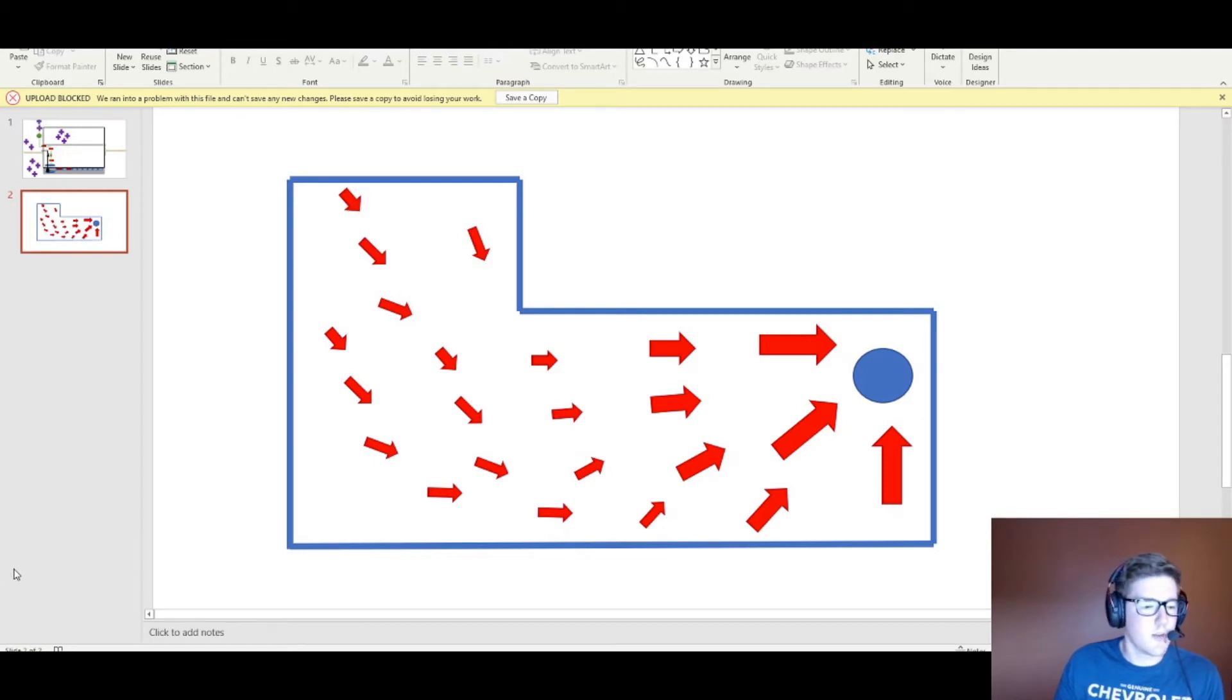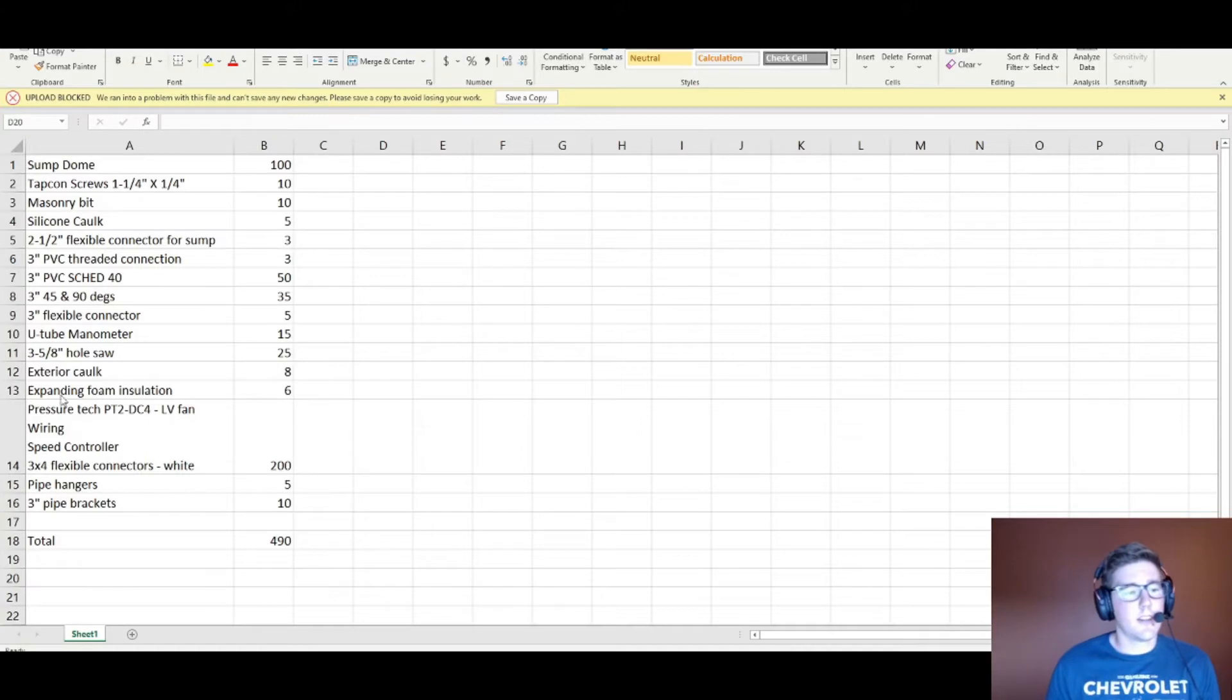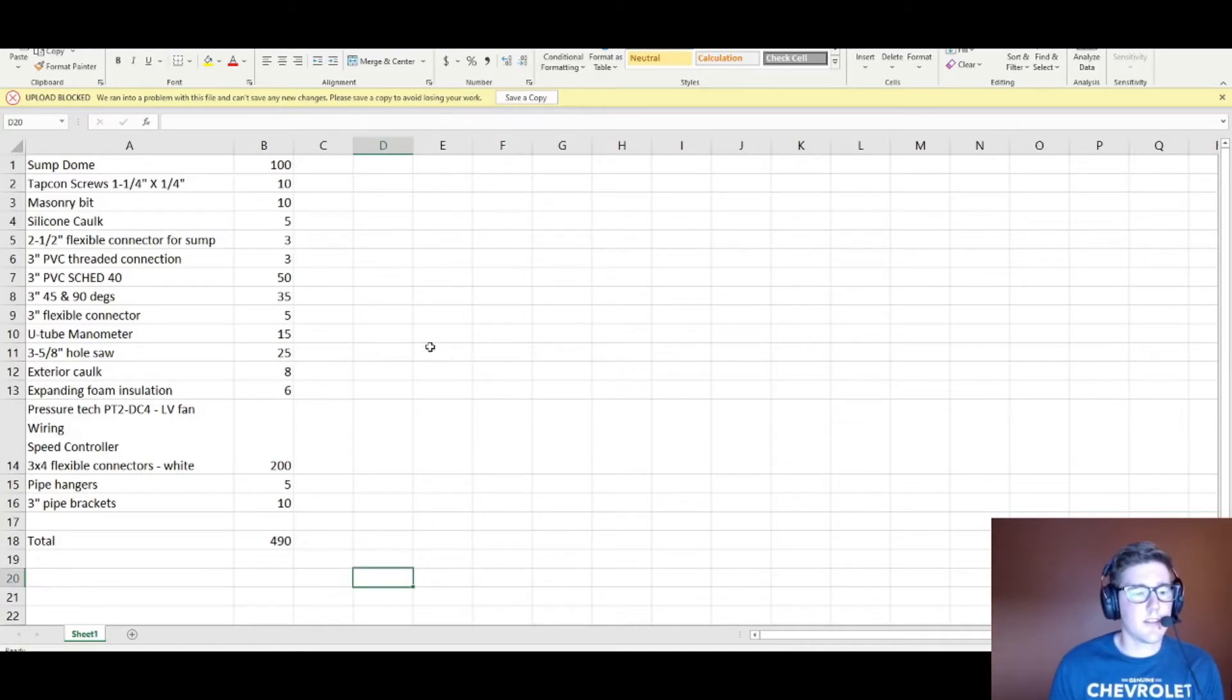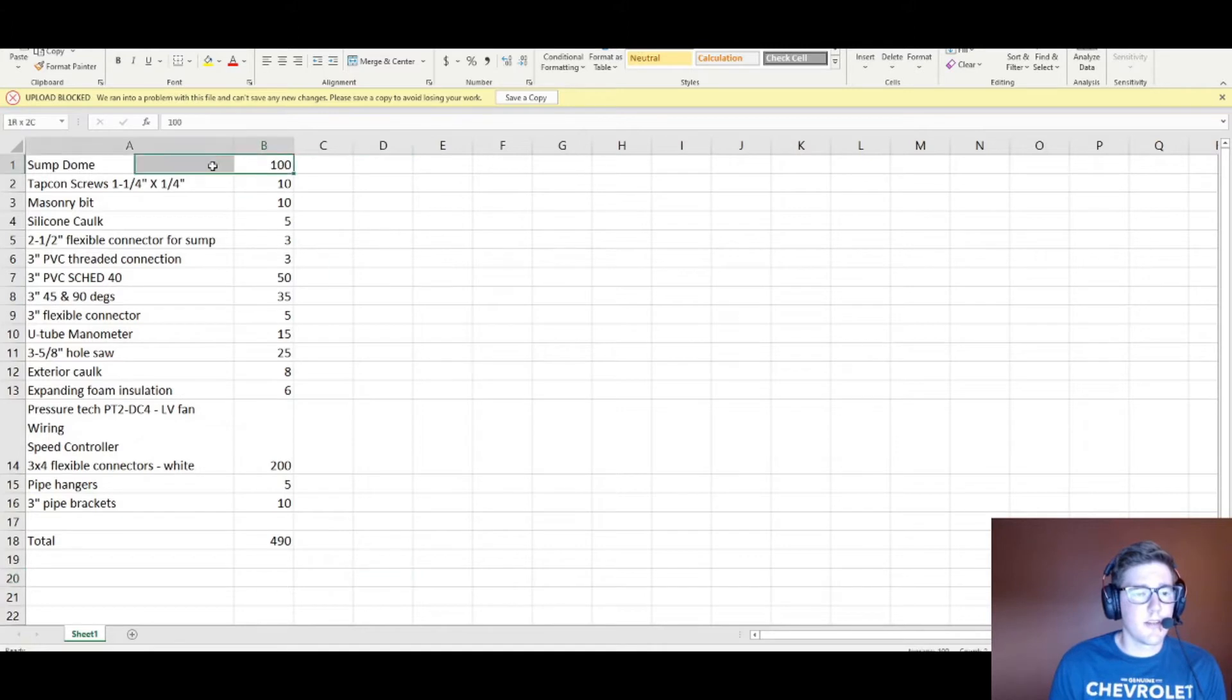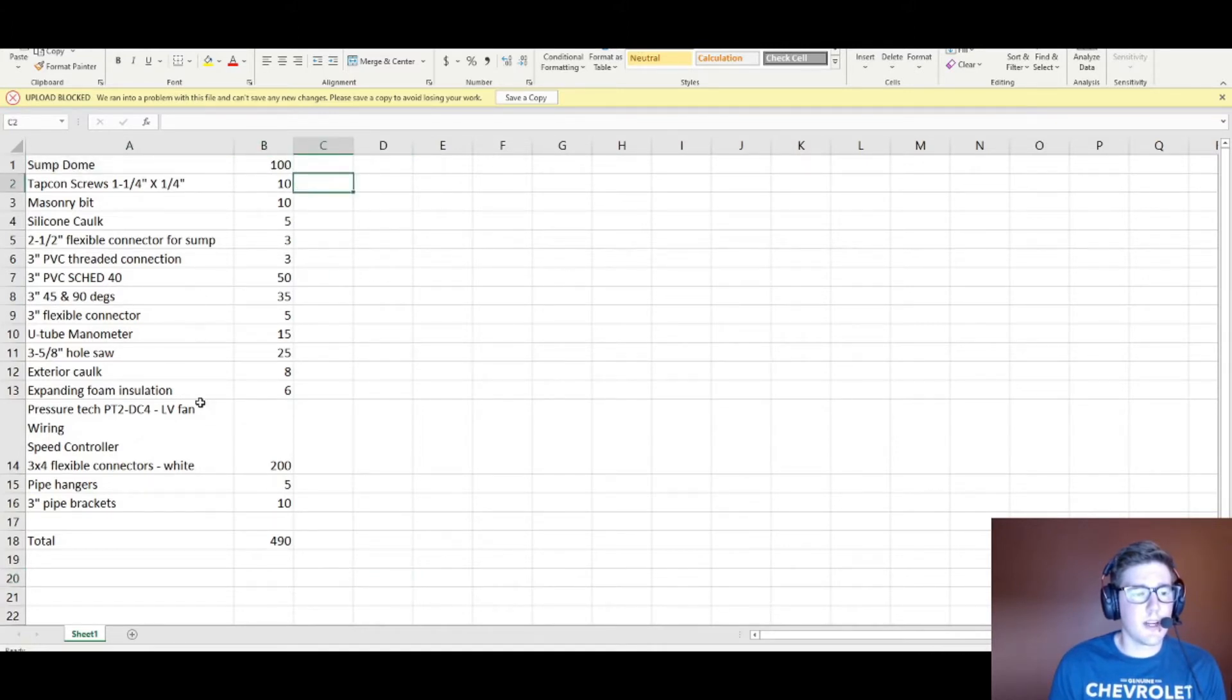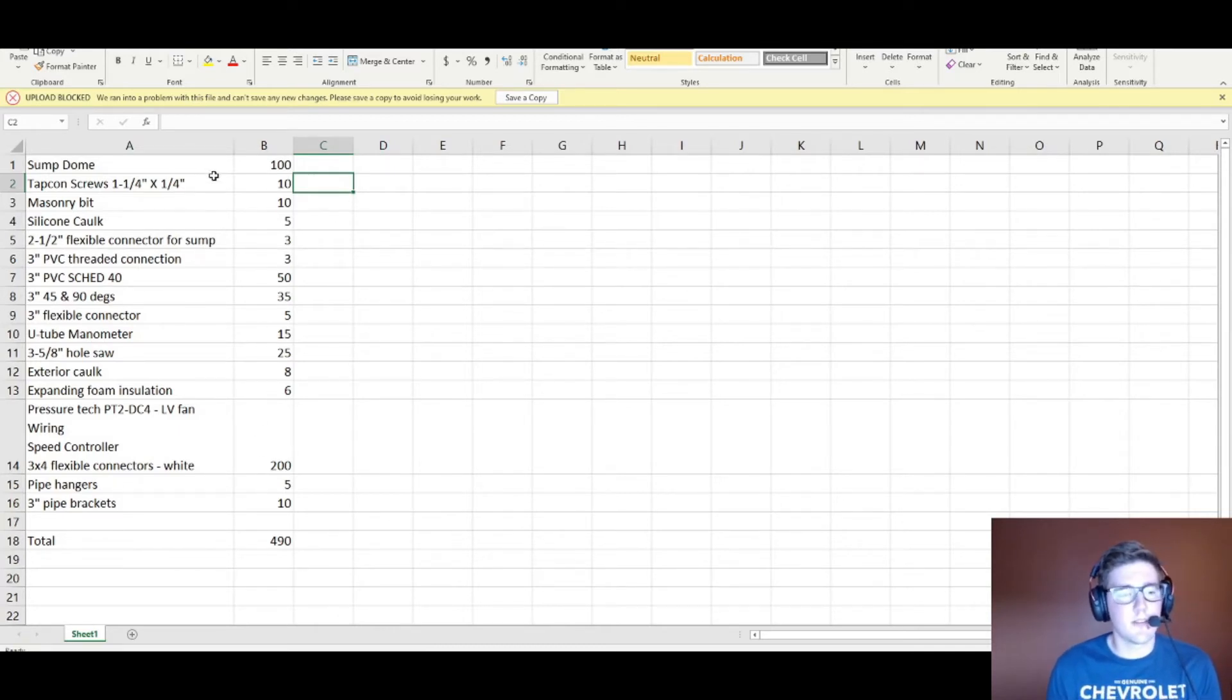Here's a quick breakdown of some of the costs of all the ingredients to the mitigation system. I tried to organize the costs starting from basically from your slab and the sump dome all the way to the exterior. I'll go through the actual system itself step by step. You can pause the video here.